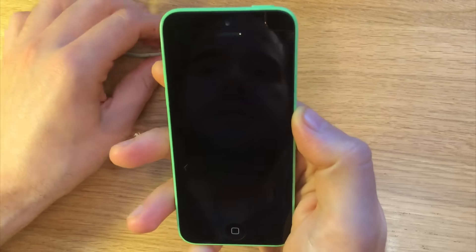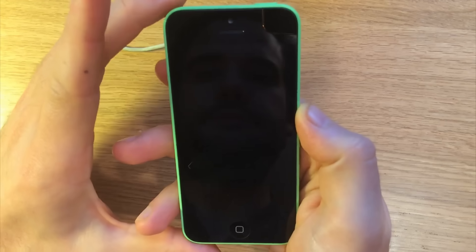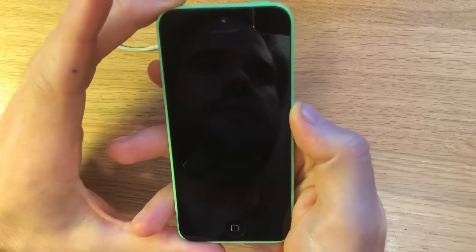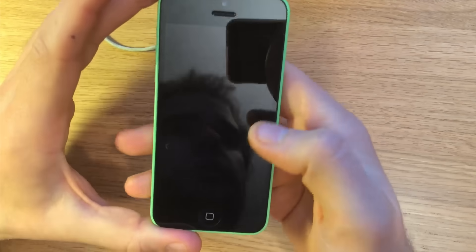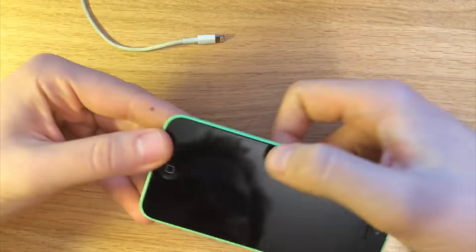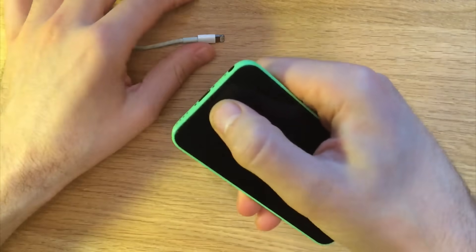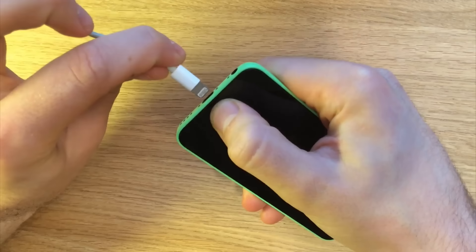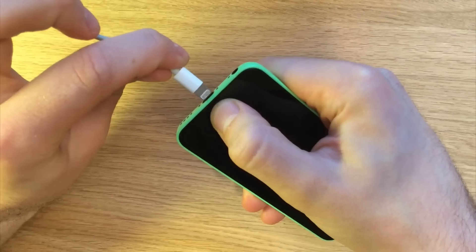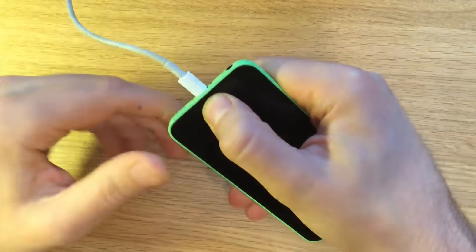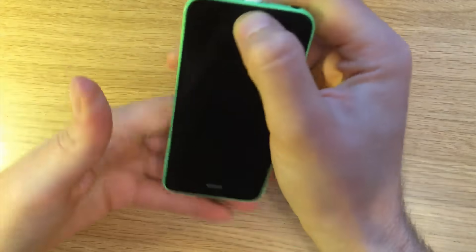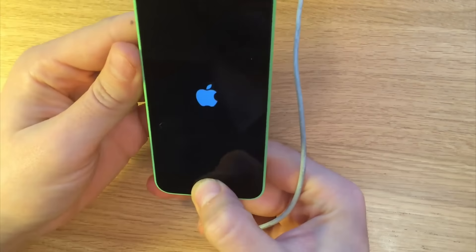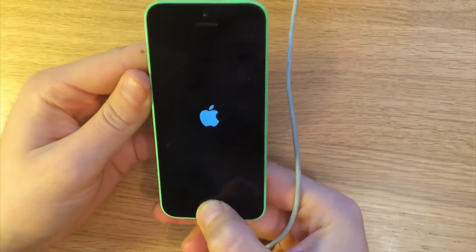Okay, so now the phone's off, what we're going to do is we're going to hold the home button, so just press it in and then insert the USB data cable and you'll be presented with this screen which is a connect to iTunes screen.